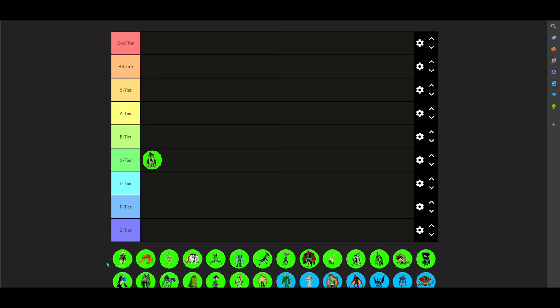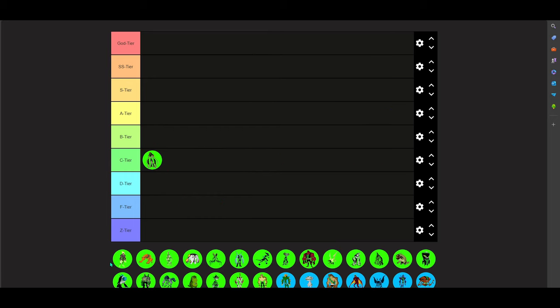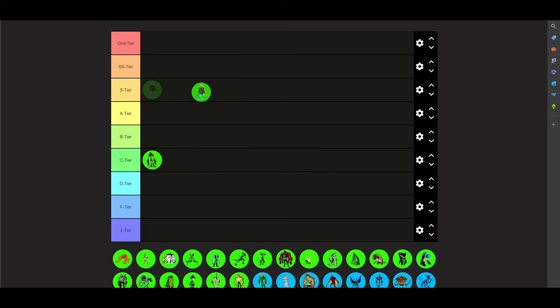On to some of the classics I see. We got Heat Blast. Heat Blast, OG Alien, 100%. He's got to be, I'm going to put him in S tier. Like, he's not SS or God, but he's definitely up there with the big boys.